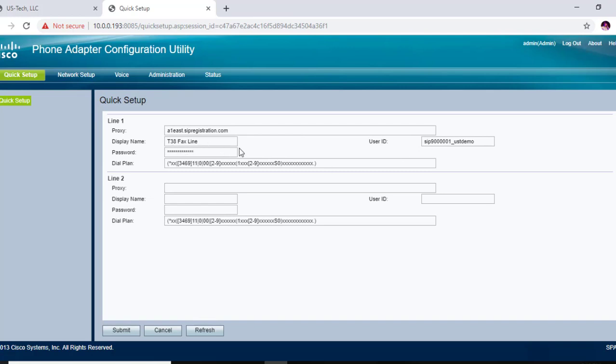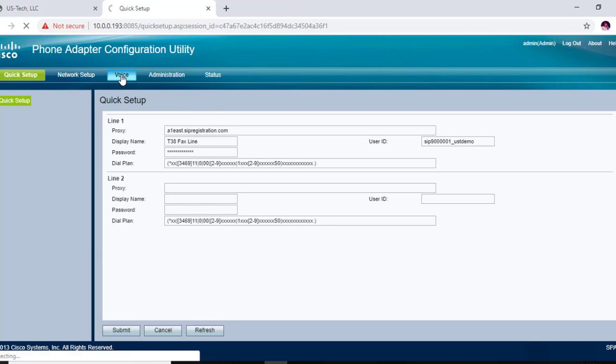Now for Cordial standards, you're going to need to fine-tune this T38 fax line inside of your Cisco SPA 112. So I'm going to show you the settings you need to change for a T38 fax. You're going to go to voice, you're going to go to line one.